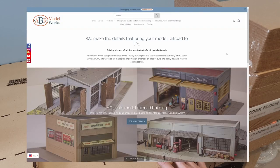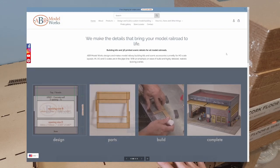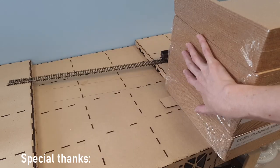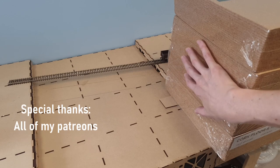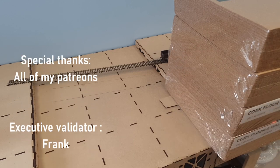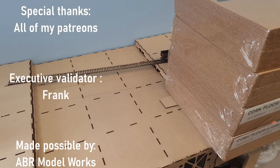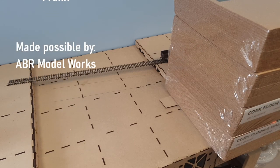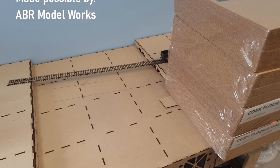Now, don't forget also to go to abrmodelworks.com for more information. If you want to see how this progresses, check the link that you see on the screen right now. Thank you guys all for watching. That's it for today. Bye bye.